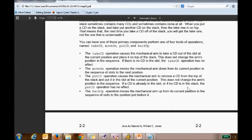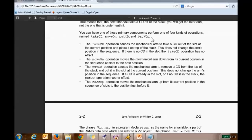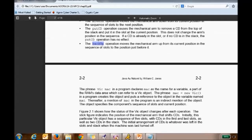There are four operations: take CD, move on, put CD, and back up. The take CD operation takes a CD out of the slot and puts it on top of the stack — if there's no CD in the slot, it does nothing. Move on takes the mechanical arm down one position in the sequence of slots. Put CD puts a CD from the top of the stack into the slot at the current position. The back up operation moves the mechanical arm to the position right before it.